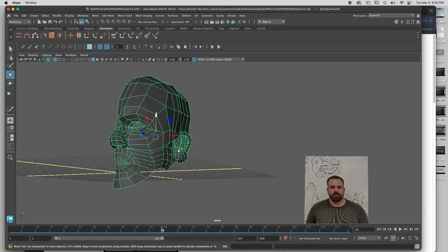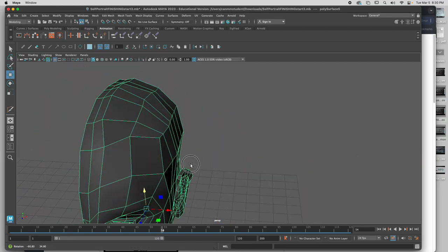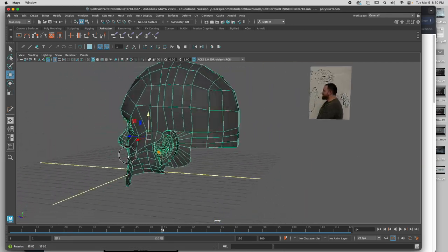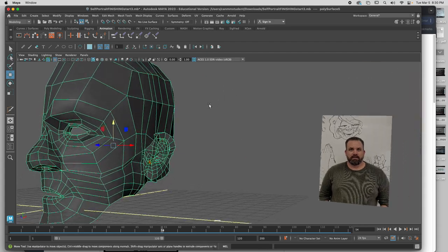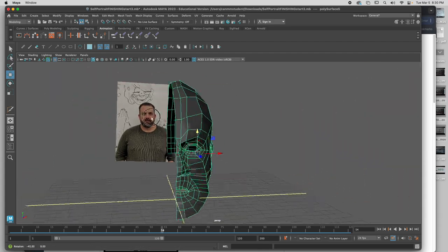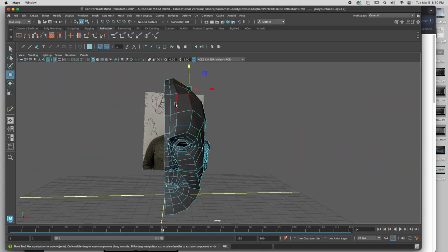Alright, I got my ear. I got my head. I got my head sculpted. It's not perfectly smooth yet. I'll be working on that in a second.